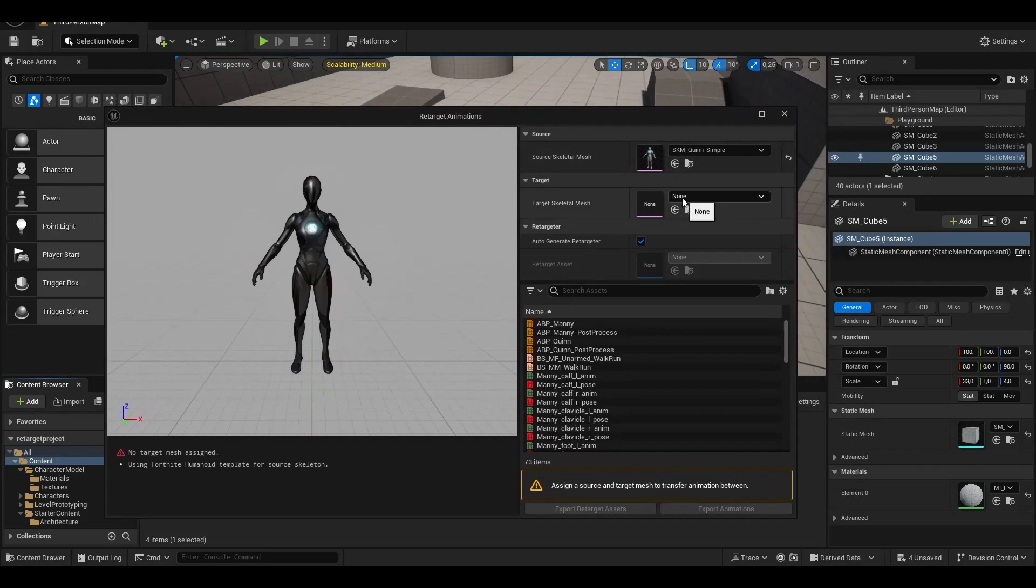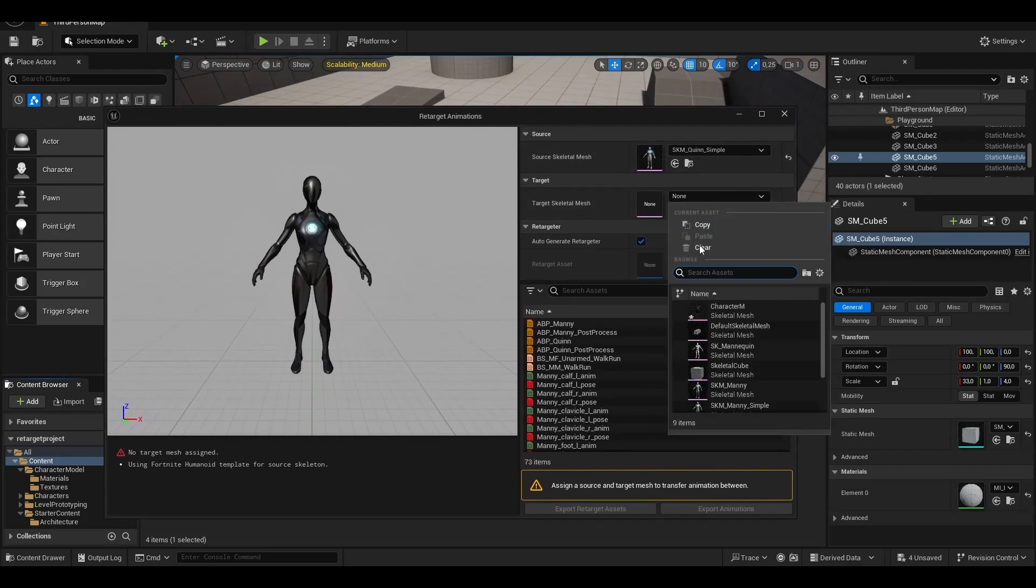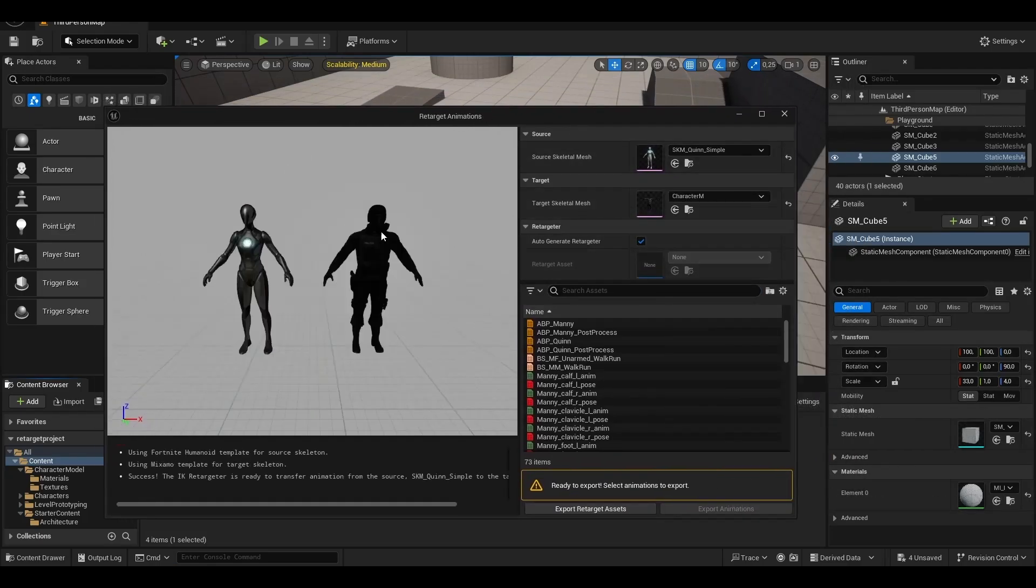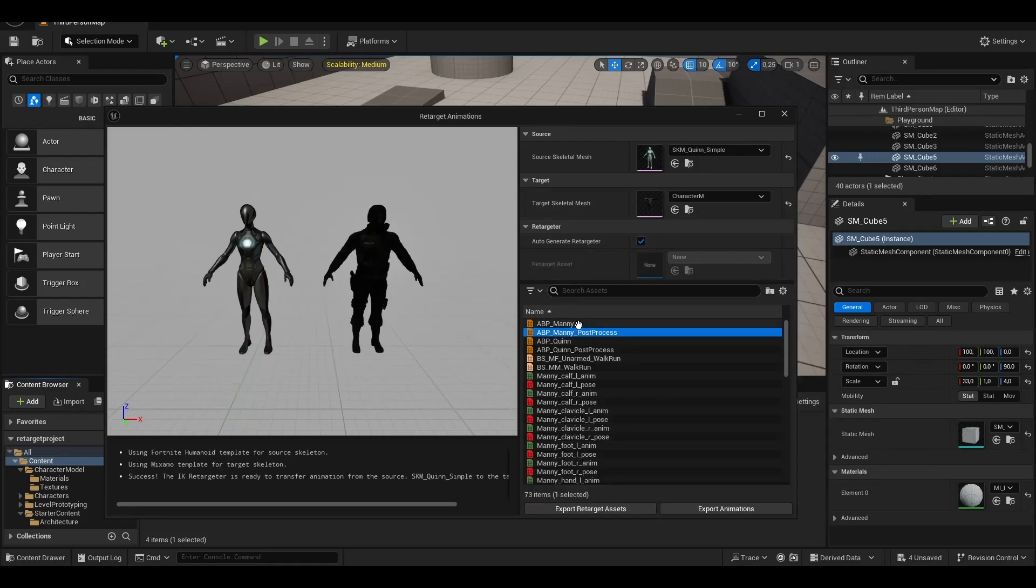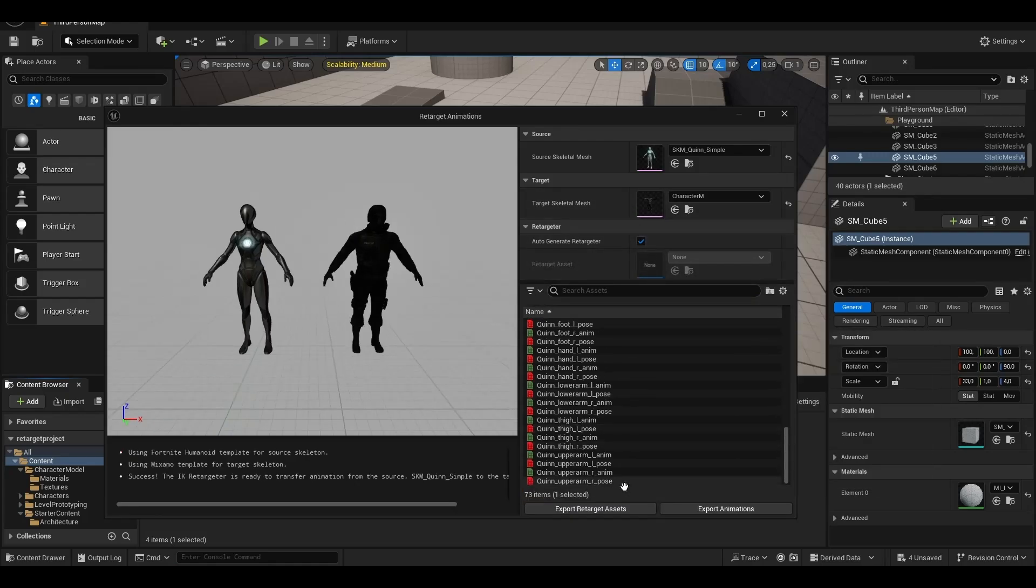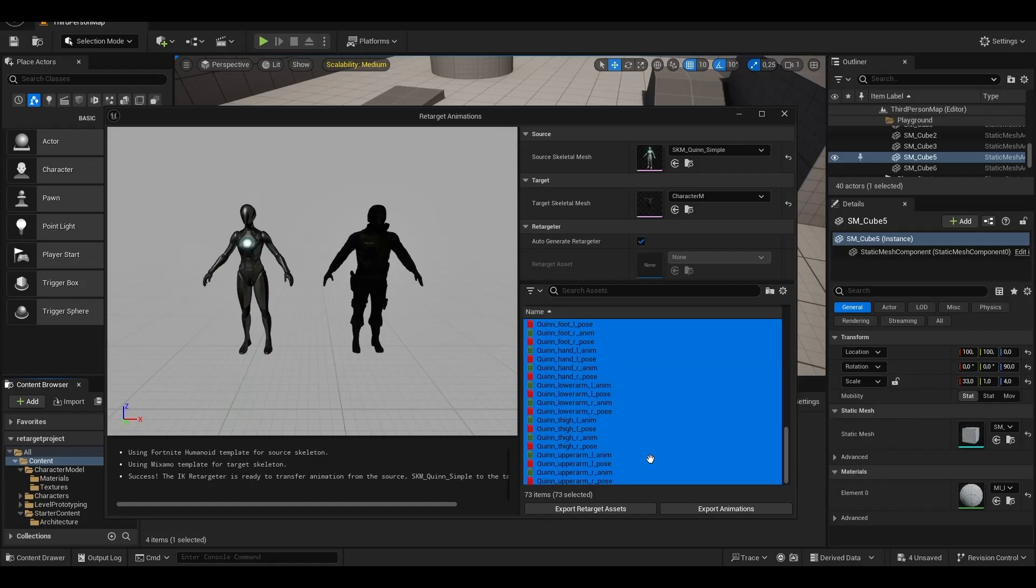We select Many for Source and the character we imported as target. If our target character were a woman, you could choose Queen for Source.